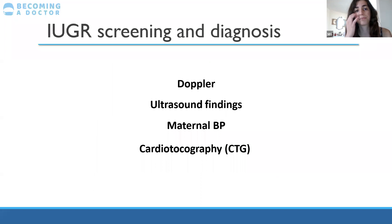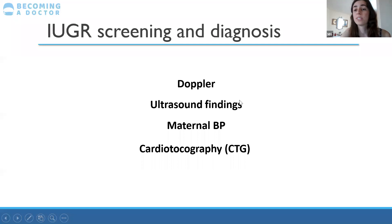To summarize, to investigate for intrauterine growth restriction and have good screening, we want to do ultrasound for the baby.